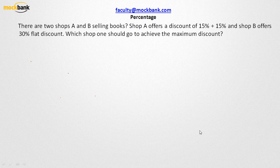Hello everyone, welcome to Mark Bank. In the previous video, we learned how to use a formula called the N formula. We also learned that this is used in successive percentile changes. Now we are going to apply that formula over here.